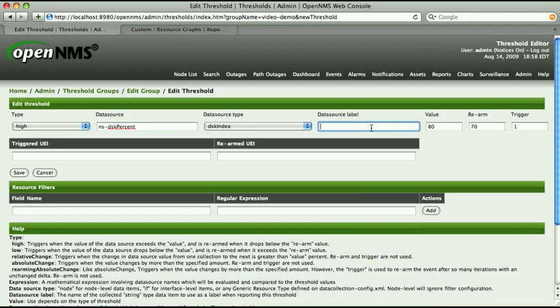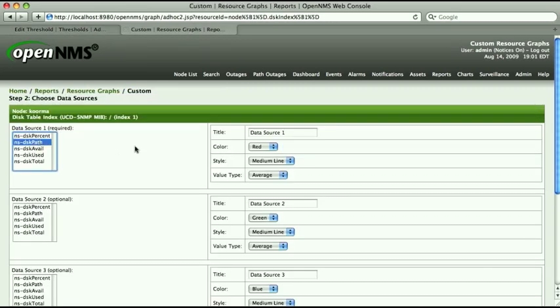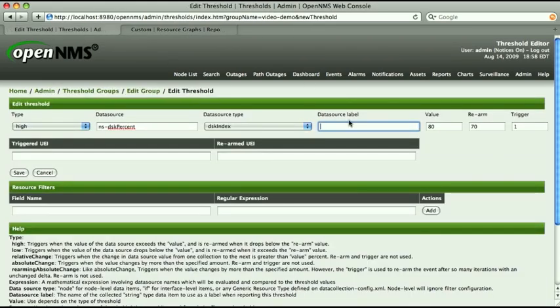The DataSource label field is not strictly required, but filling it in can make you much more popular with the people whose pagers will be going off at 3 o'clock in the morning. This field should contain the name of a data source that holds the description of the resource to which the threshold pertains. For our Linux file system example, we look back at the second tab and see that nsdskpath looks like a good candidate for a data source label. Back to the threshold definition, and we're done with the required parts of the threshold. Since we're going to use events generated by this threshold to create notifications, let's do another optional step to ease the configuration of those notifications.